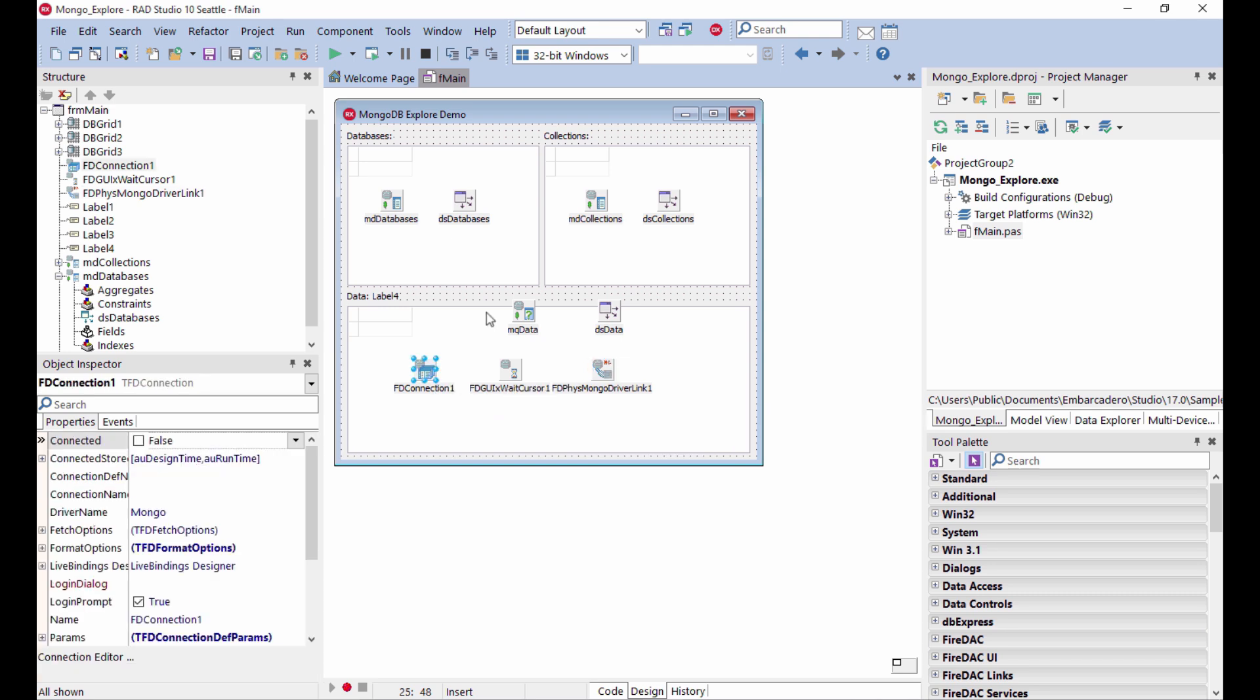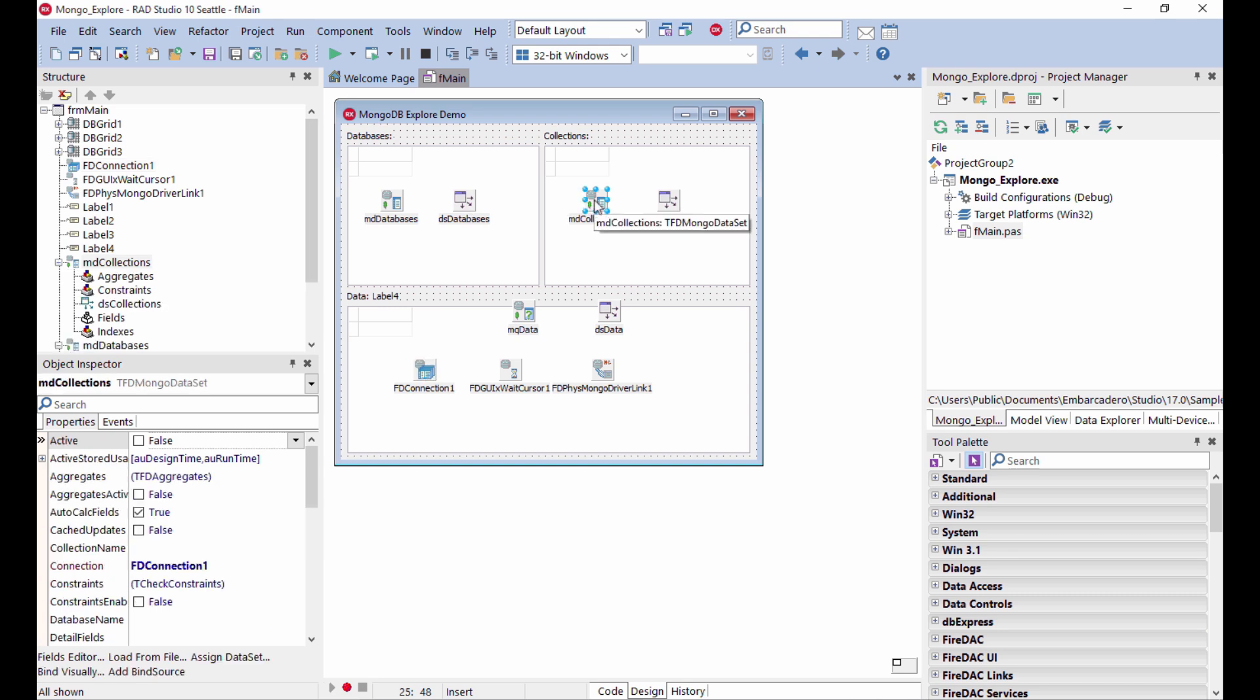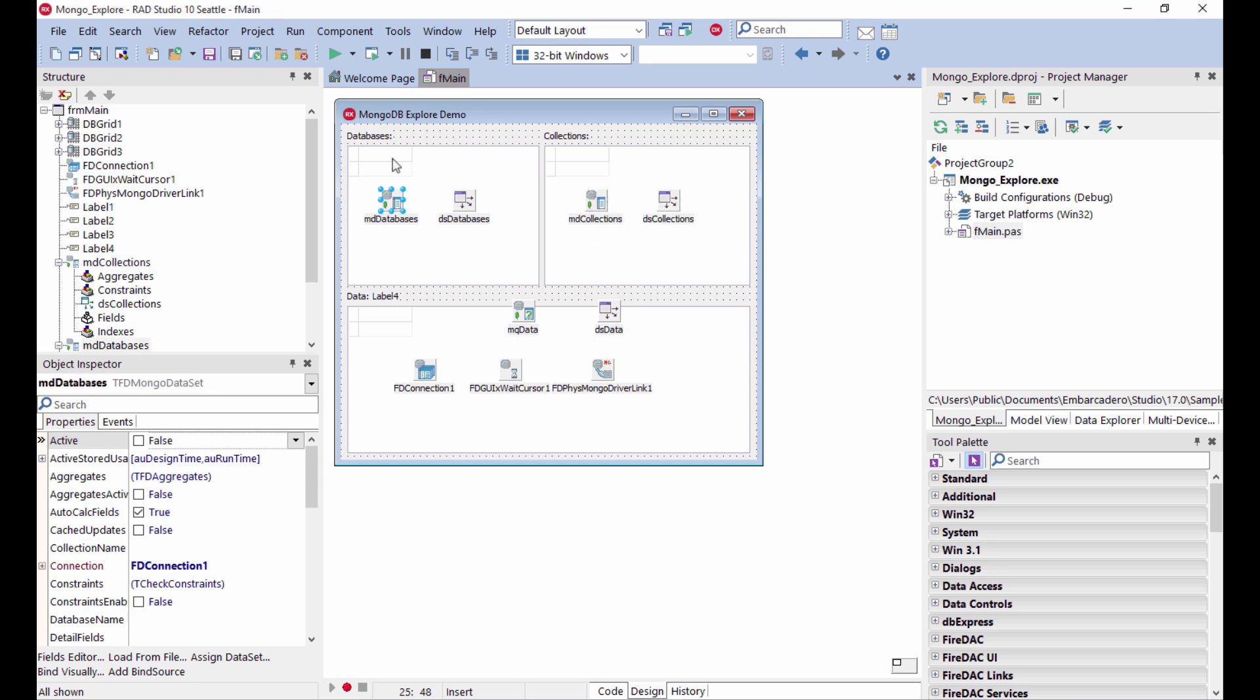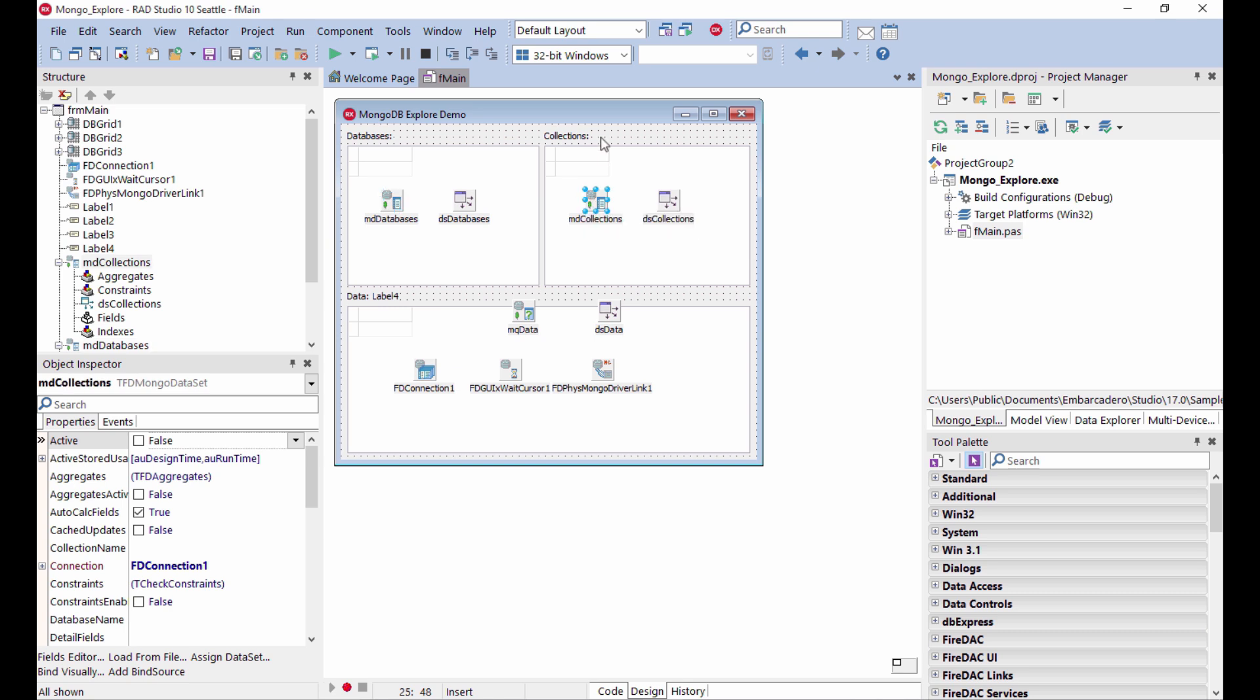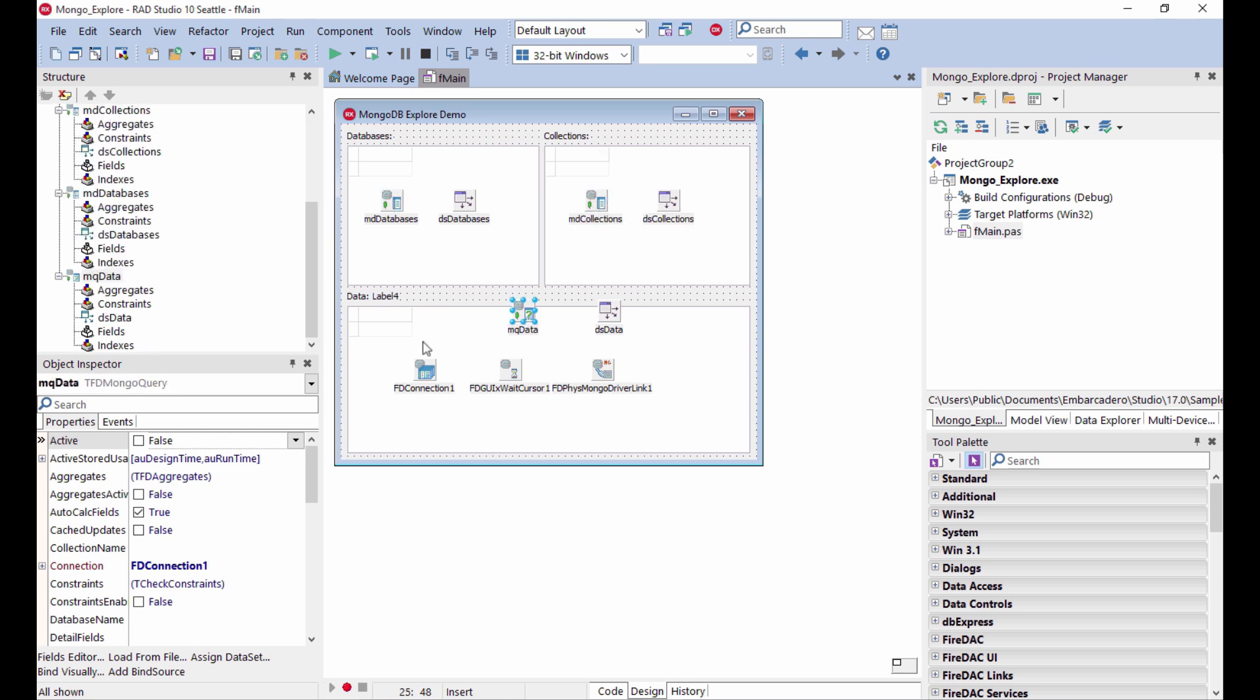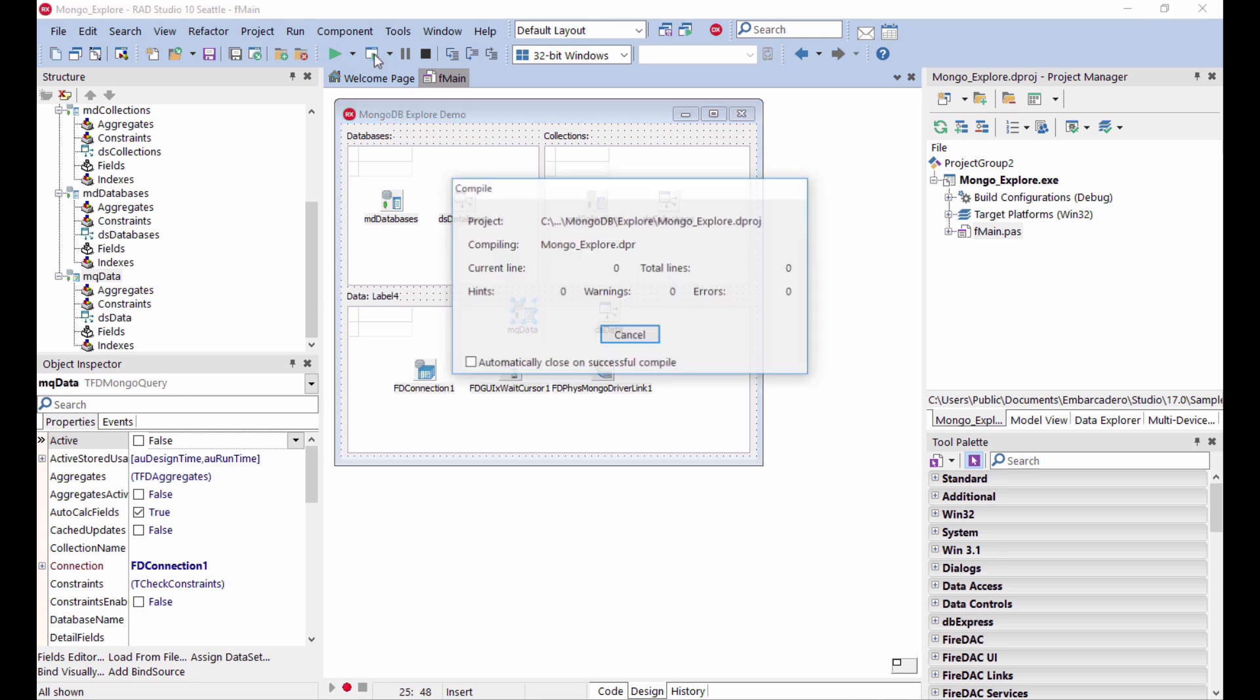The connection is leveraged by a few specific datasets. There is a dataset listing the actual databases available in the DB, a dataset listing collections, and another one that lets you actually access the data. These are aggregated and connected one to the other.